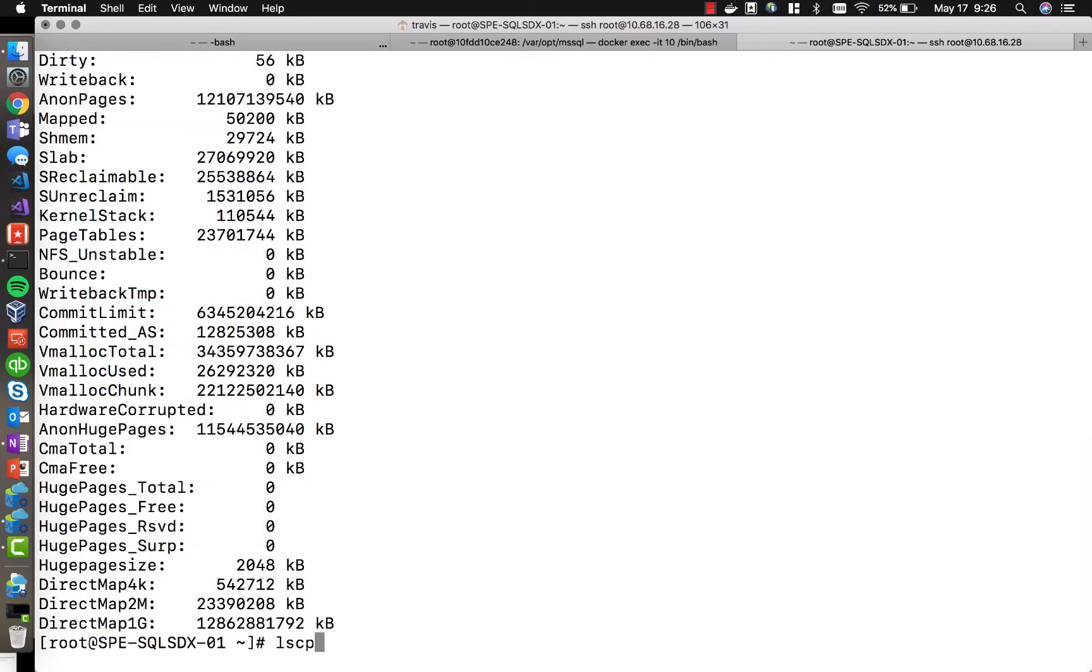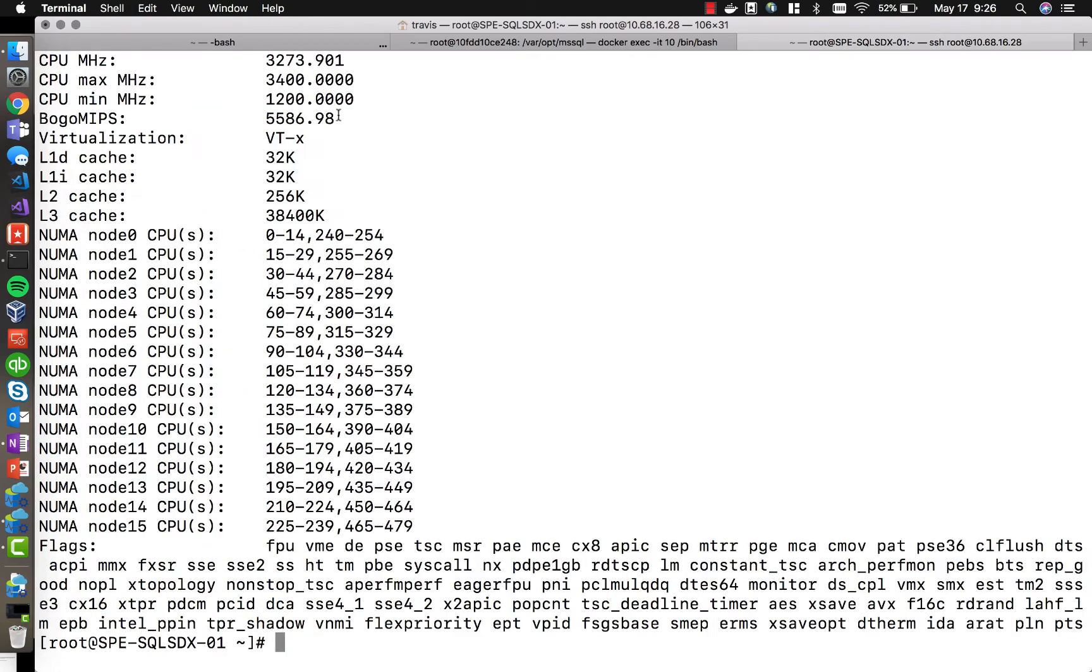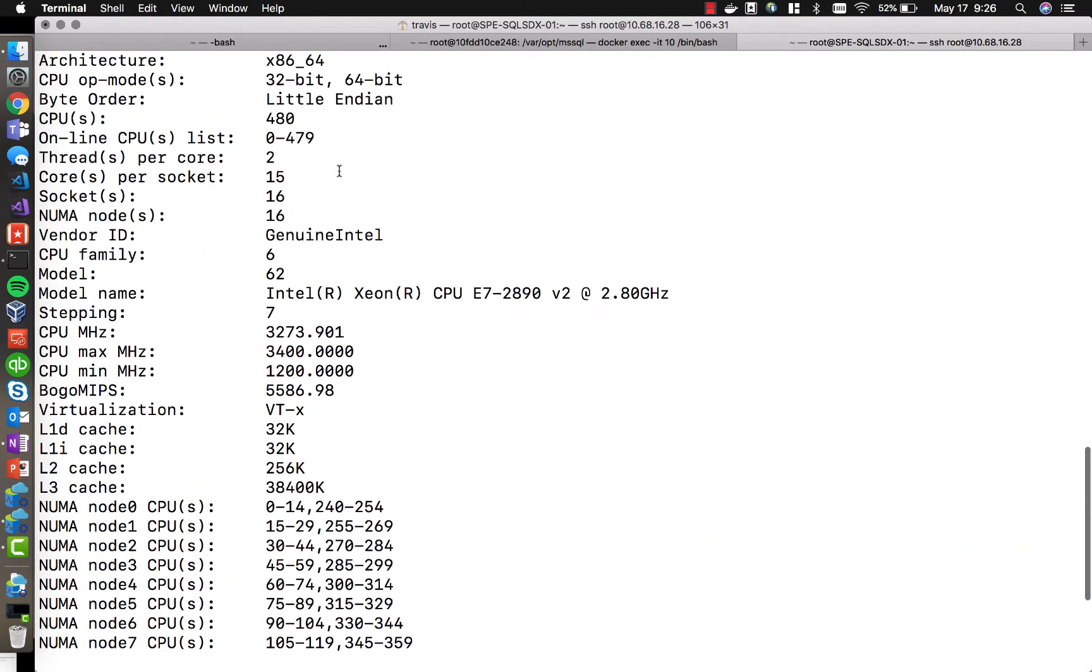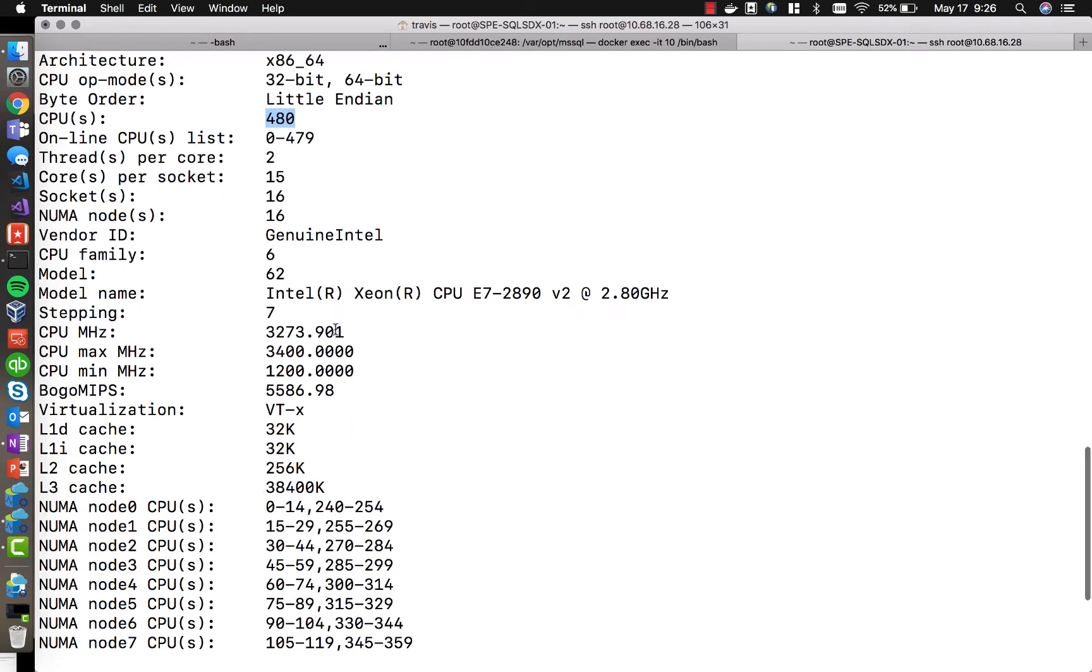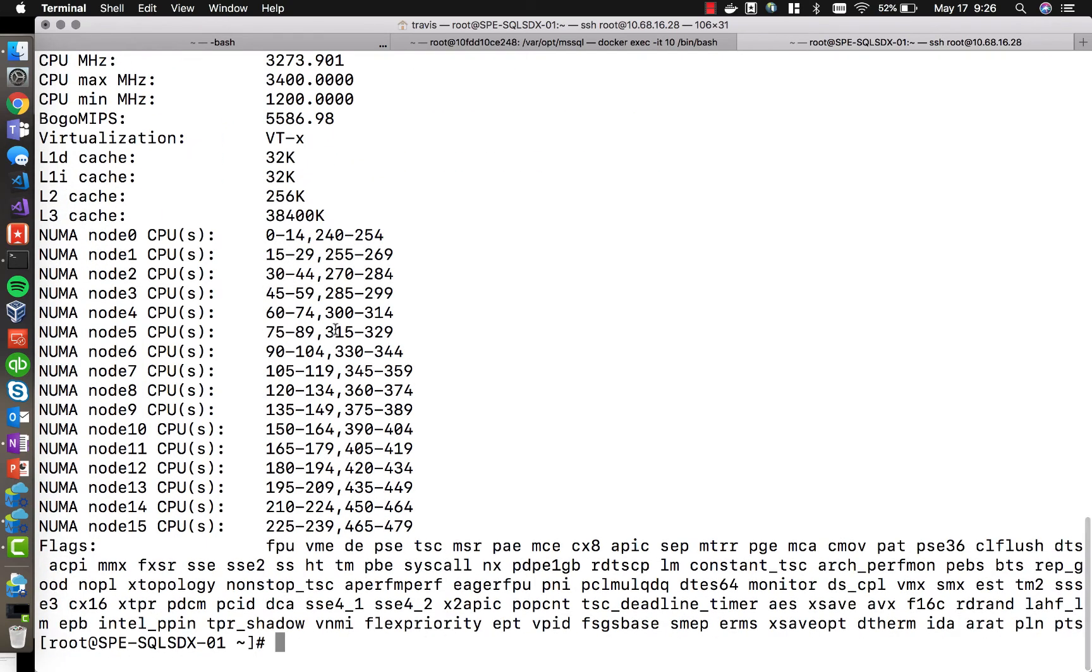And now let's take a look at the CPU configuration. You can see that on this machine, we have 480 CPUs, or basically just 240 cores hyper-threaded. So this is a huge, beefy machine, lots of power here.